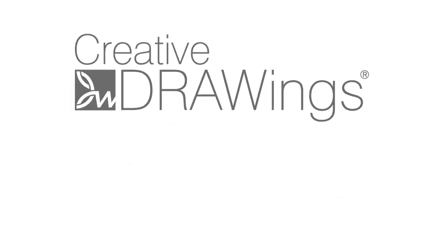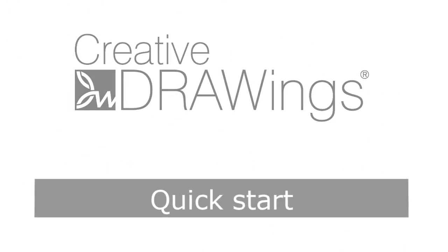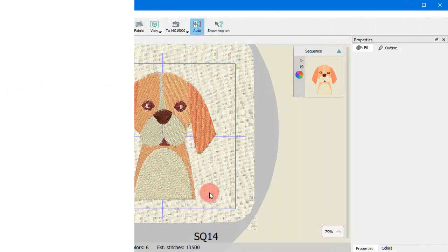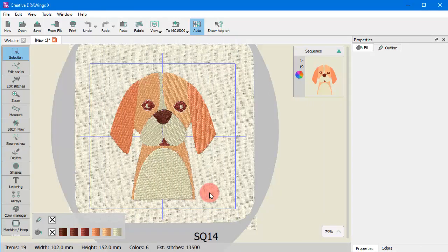Welcome to Creative Drawing Software. This recording will be our quick start guide and our intention is to help you become familiar with working with this new version and help you start using the software right away.